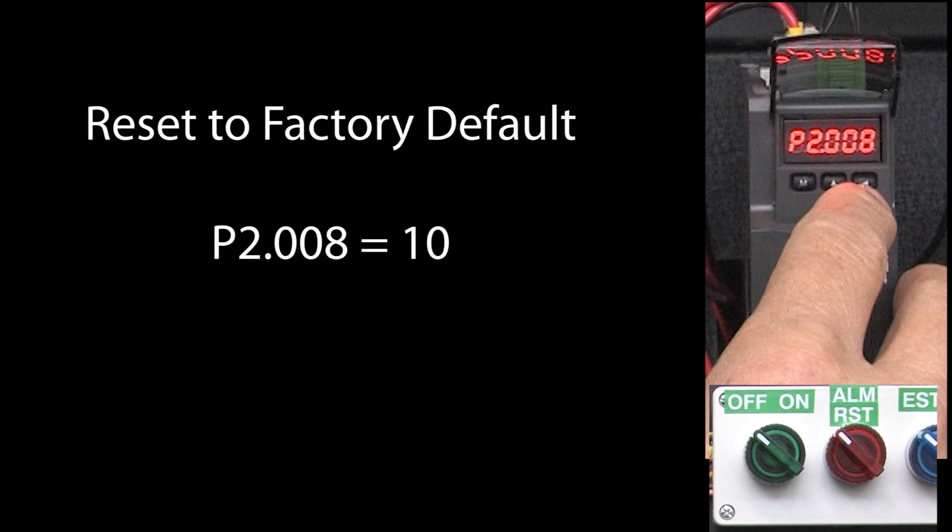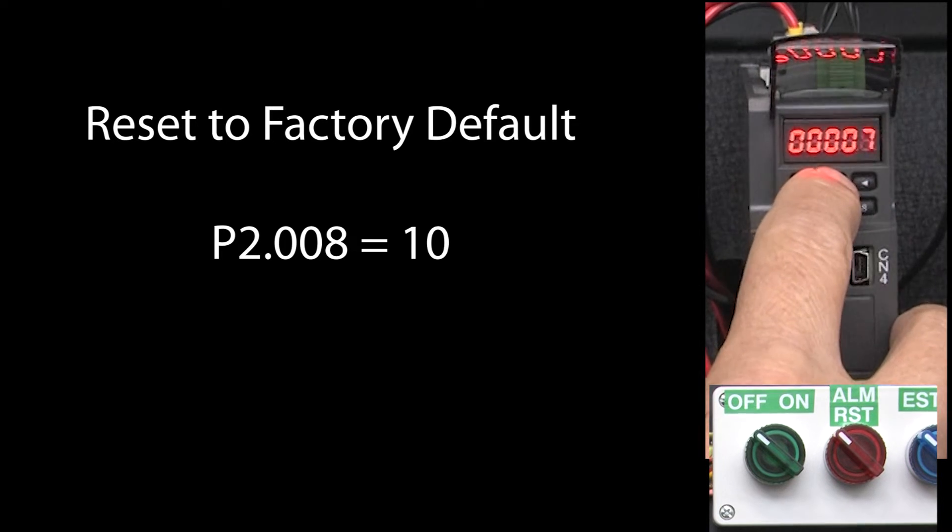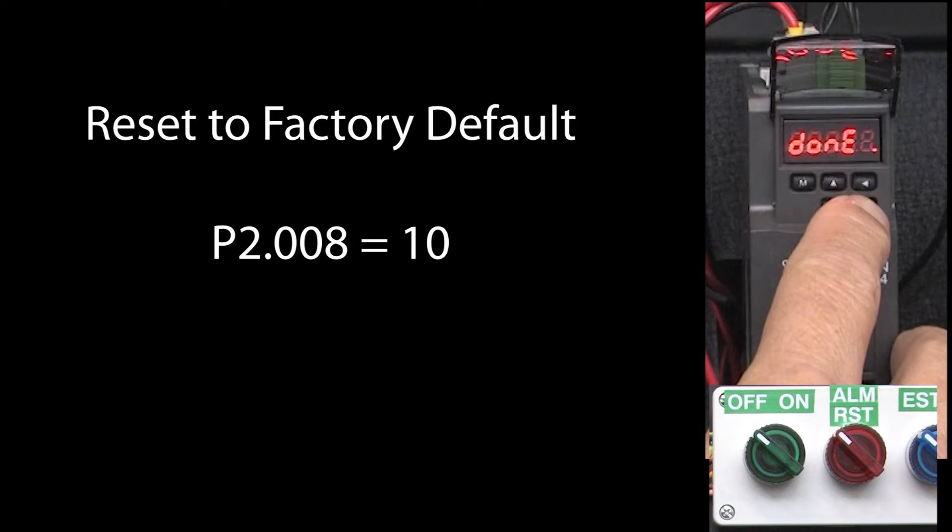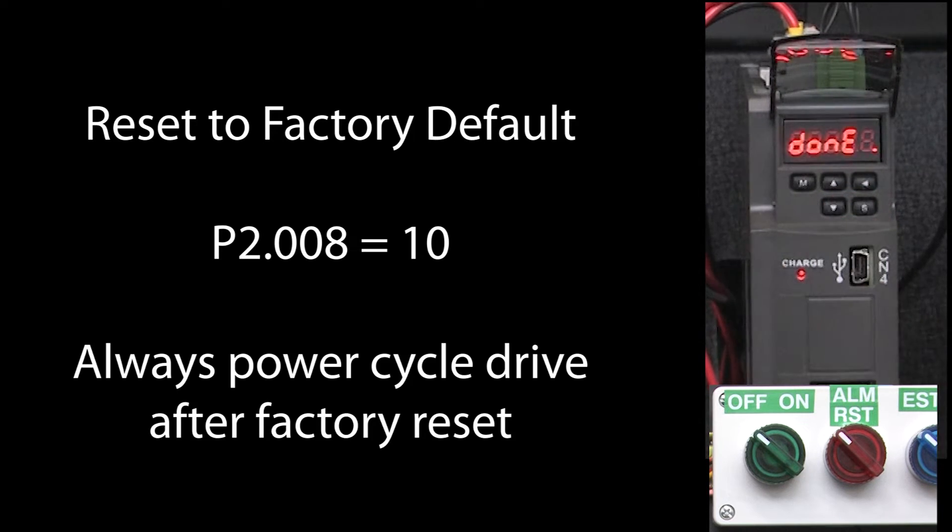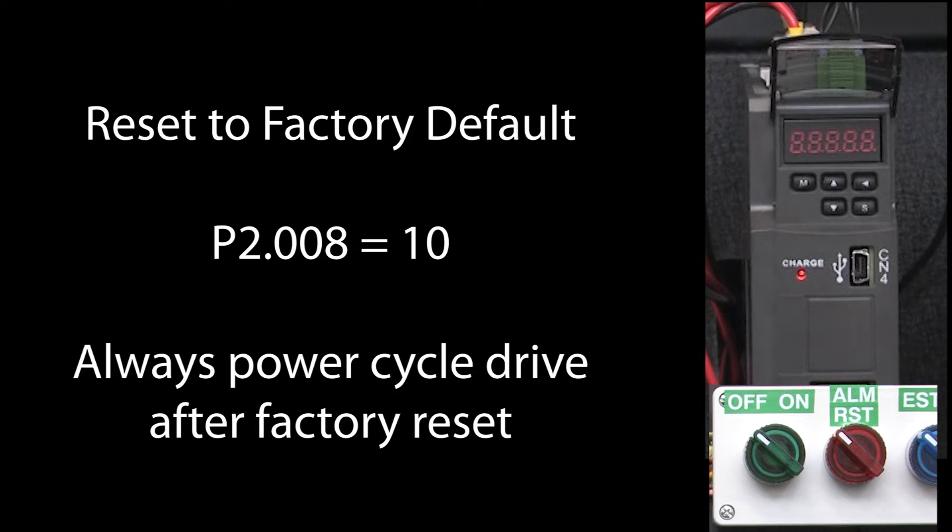I'll go to parameter group 2, parameter 8 and set it to a 10 to reset the drive to factory default. And it's always a good idea to power cycle the drive after a factory reset to make sure everything got cleared out.